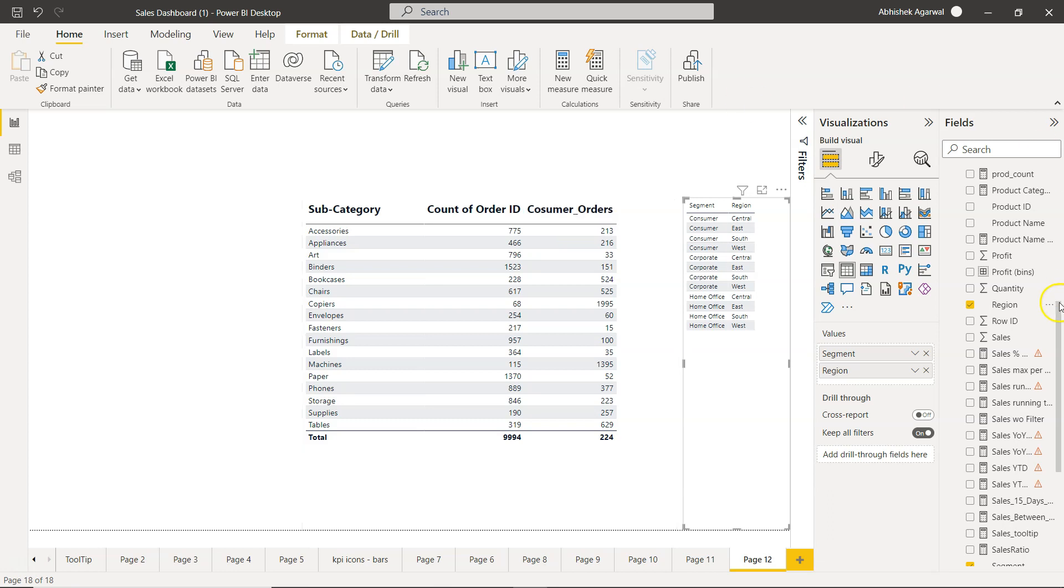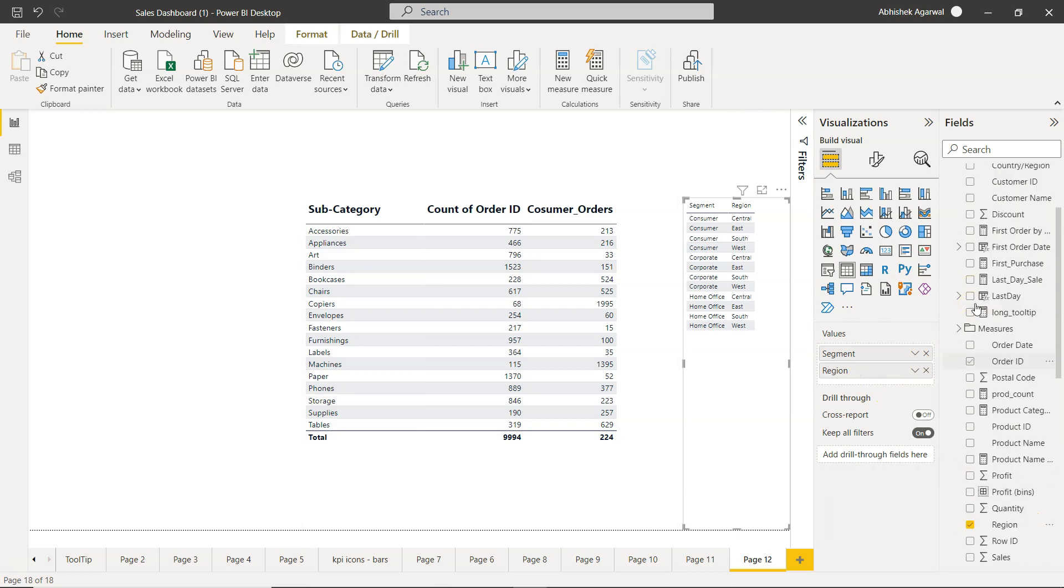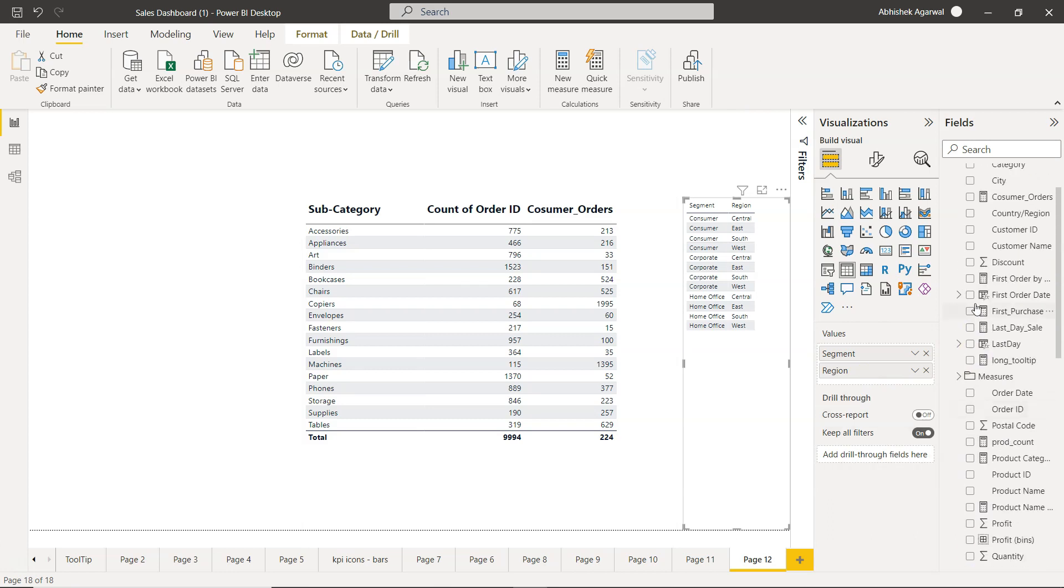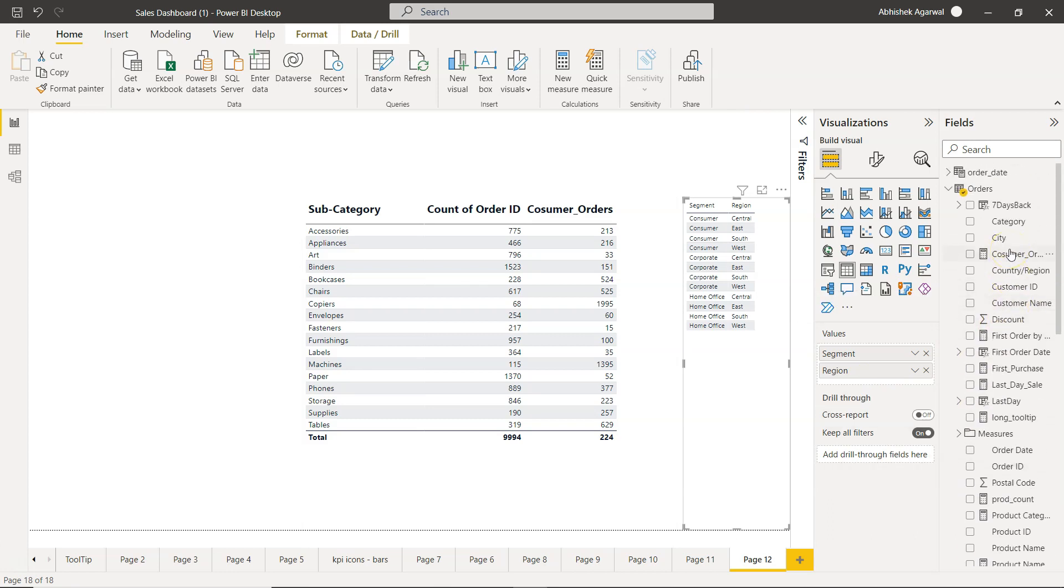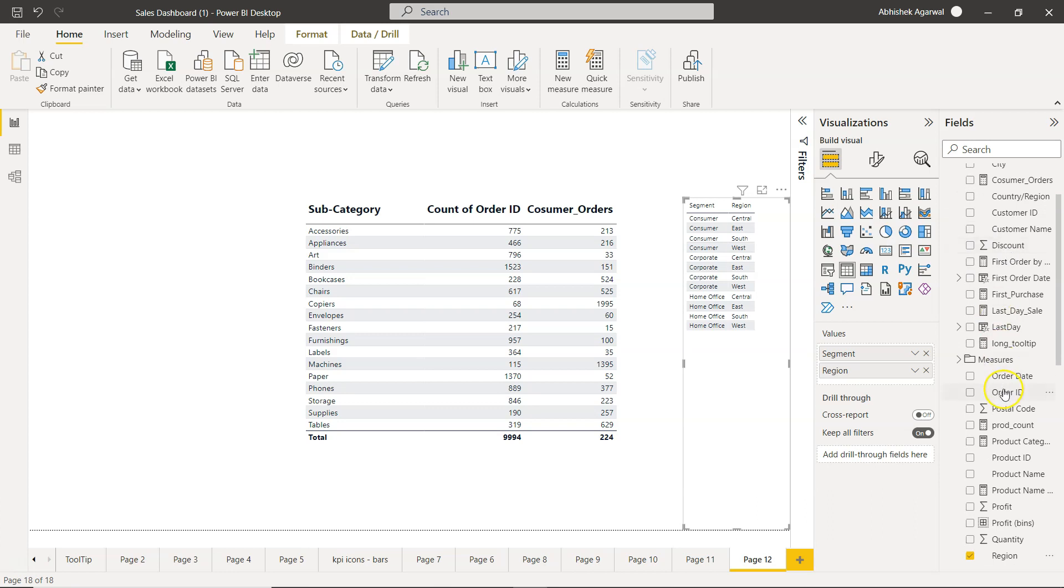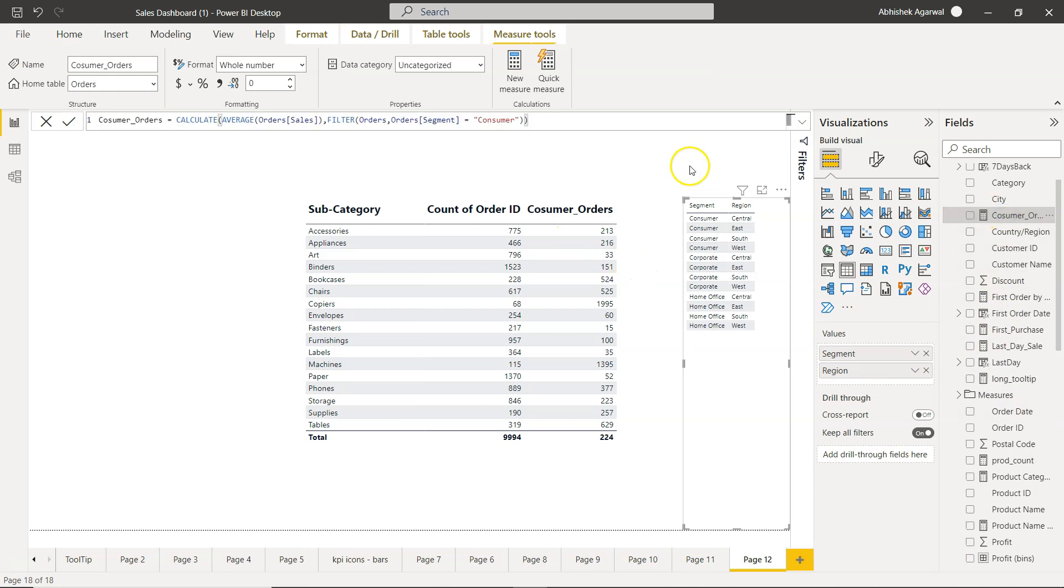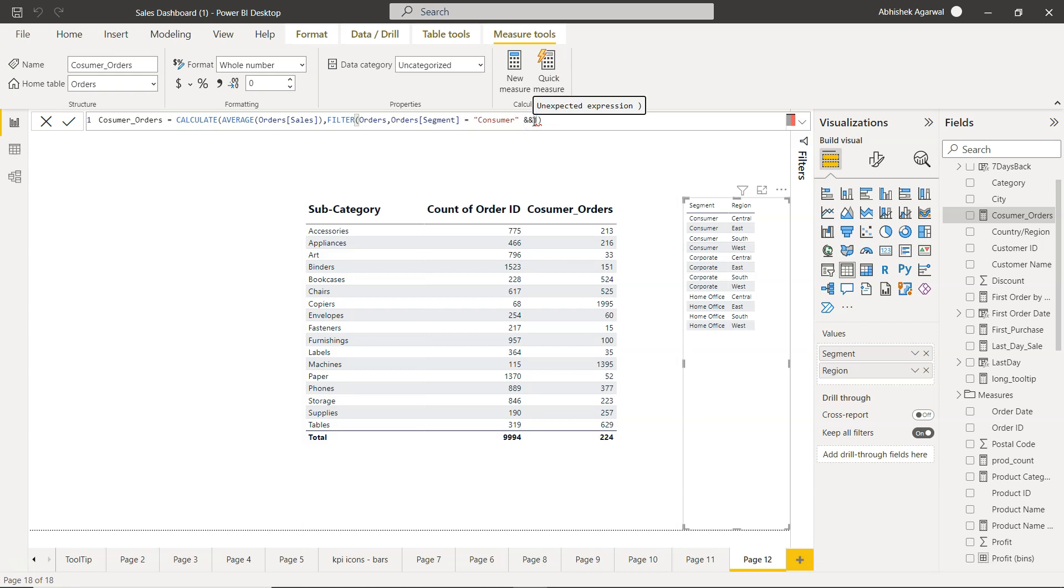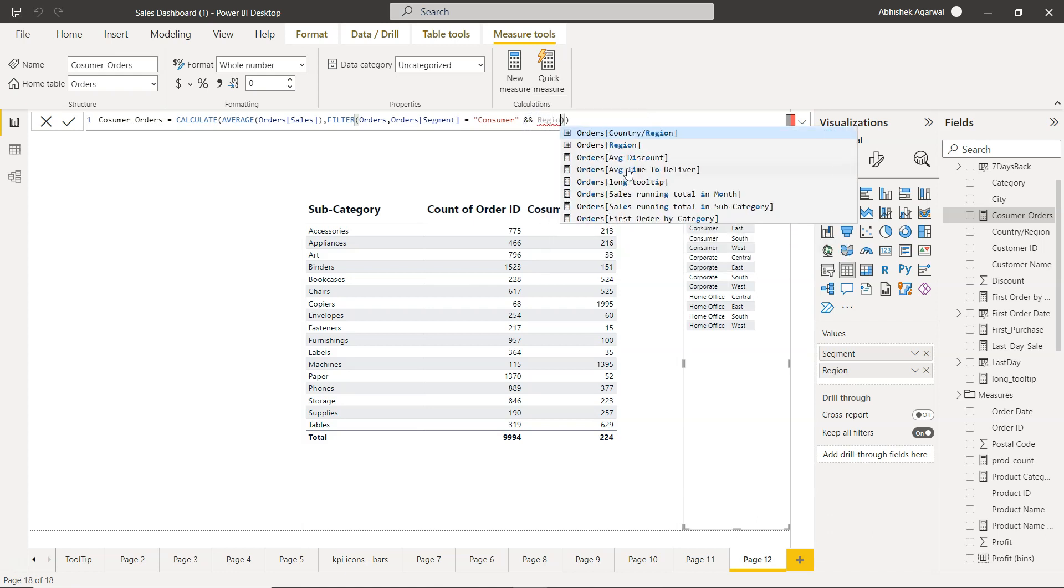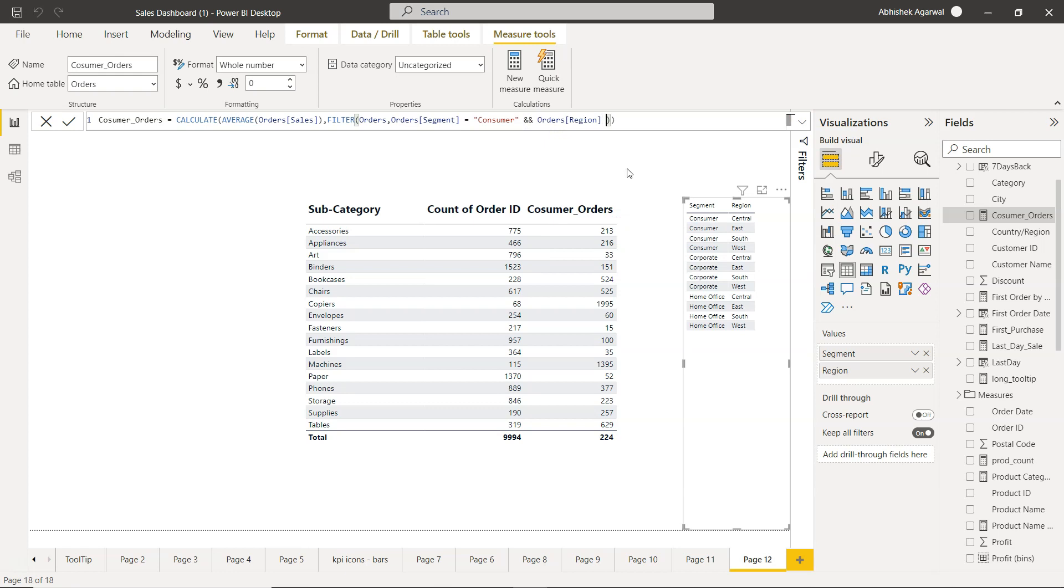So for that, I will first select the consumer order field. After this condition we have to specify the keyword which is ampersand ampersand that basically says AND. After that, the second condition is that region equals, let's say, central.